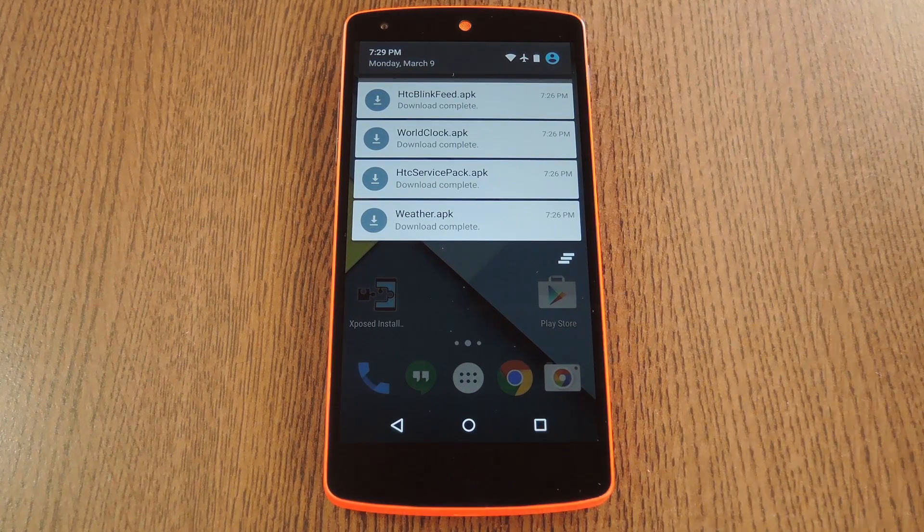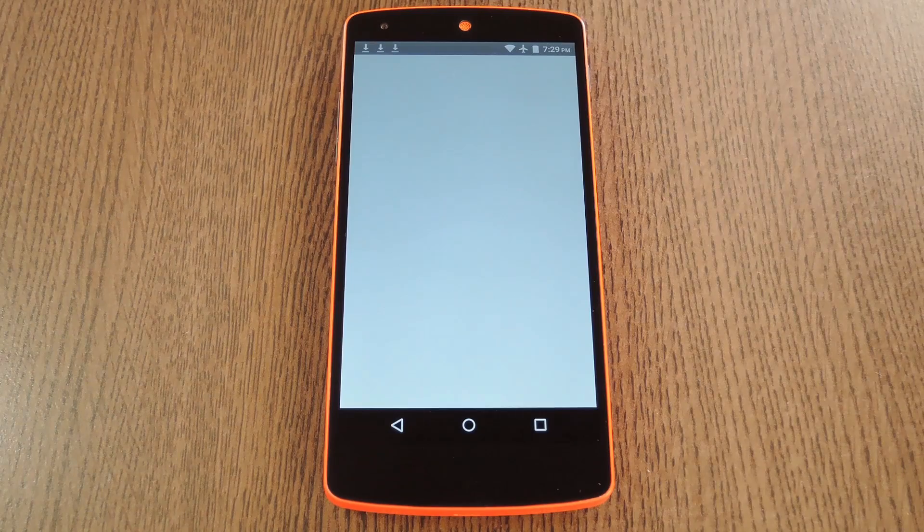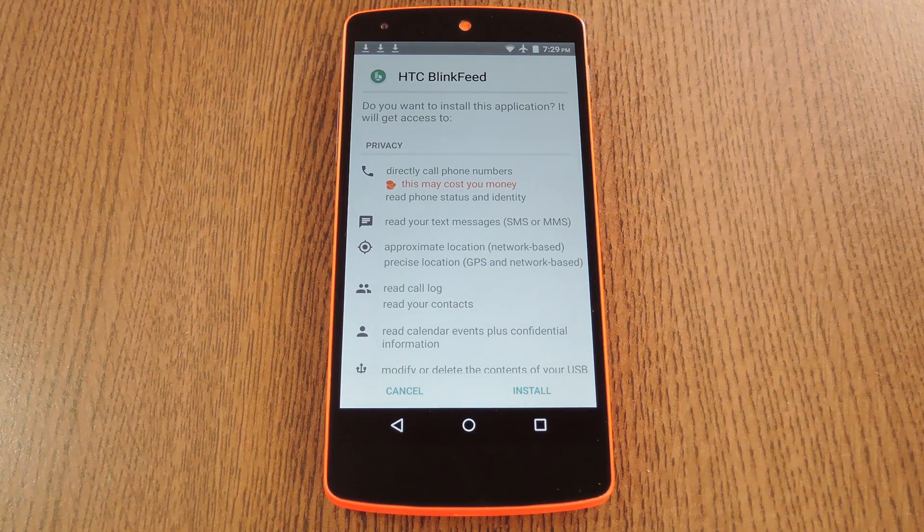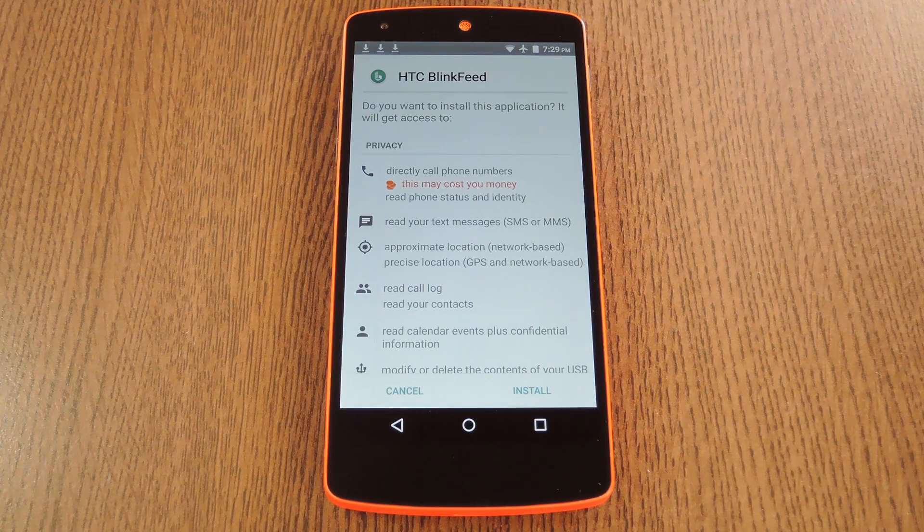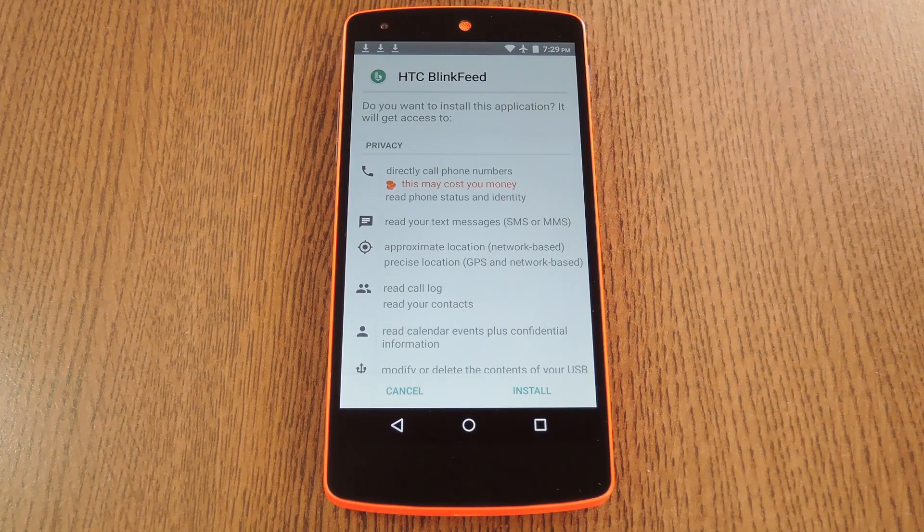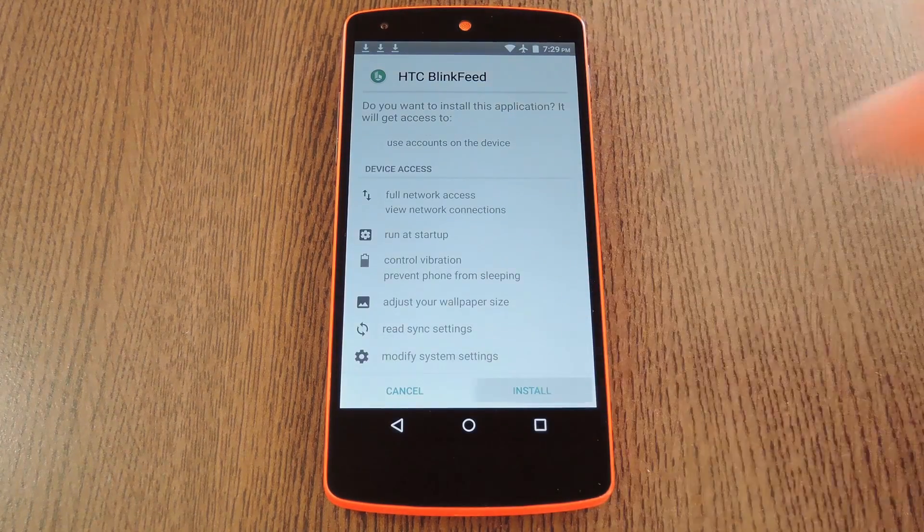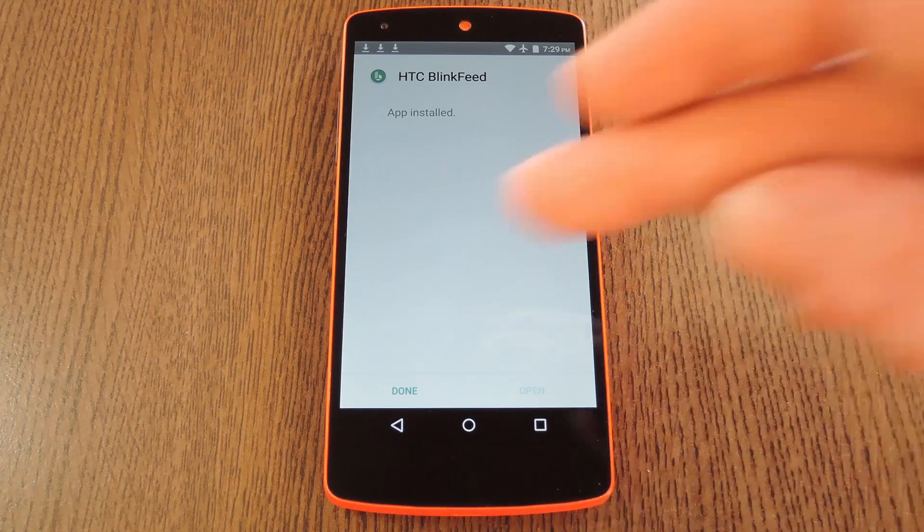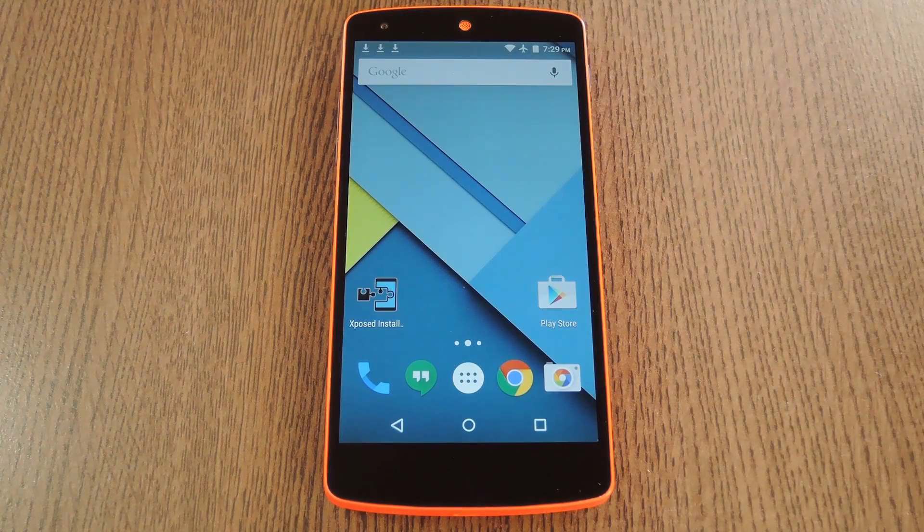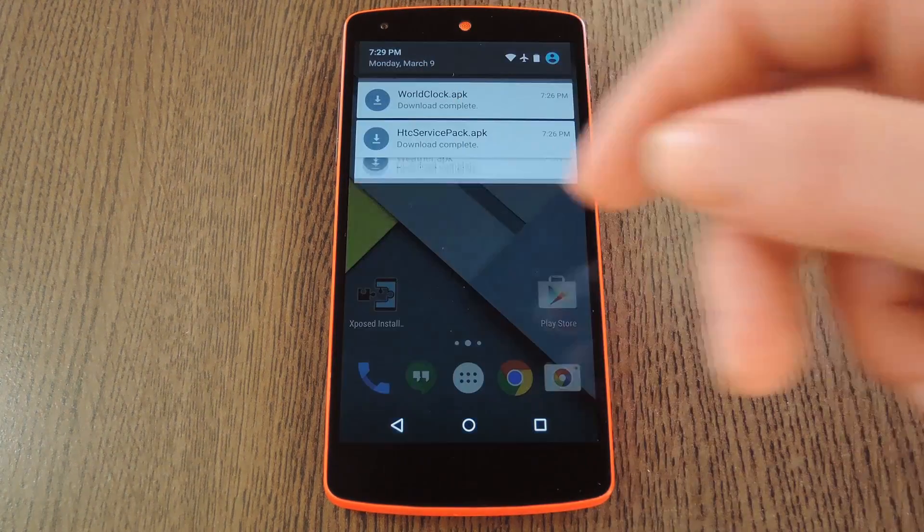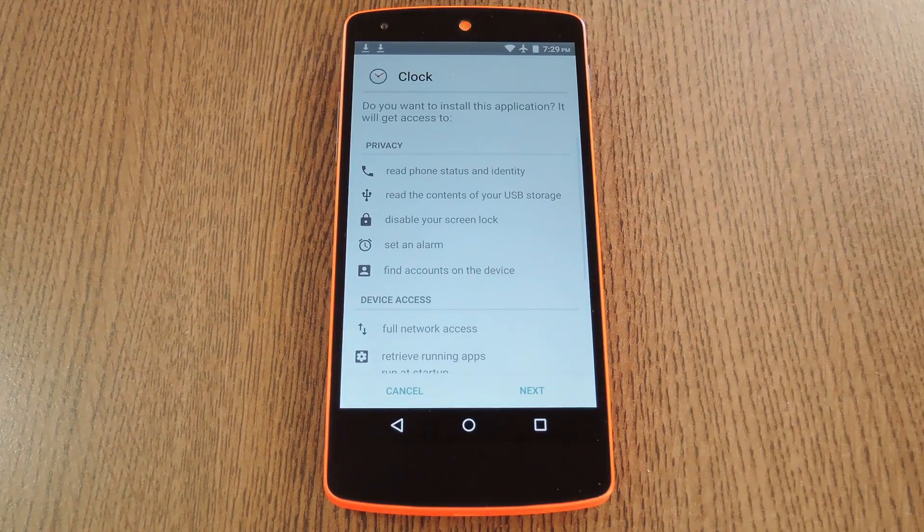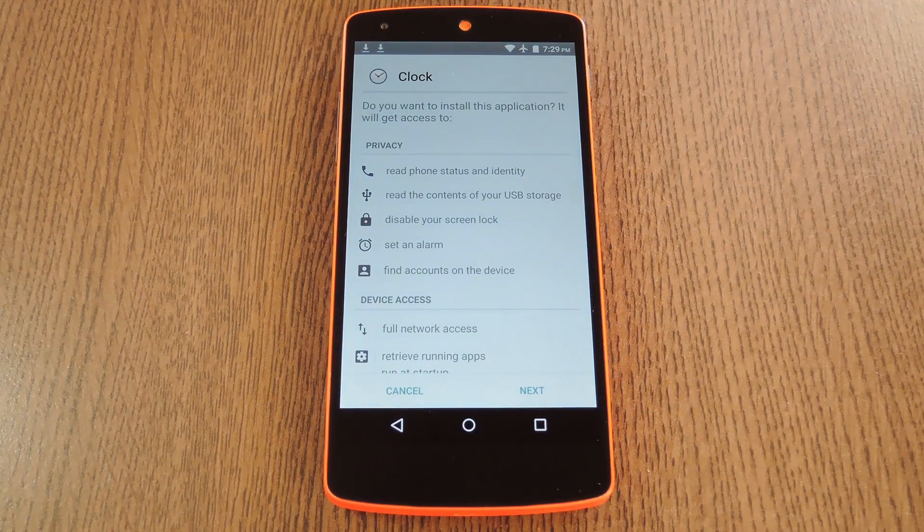Then to get started, tap the download complete notification for any of the four main APK files. It doesn't really matter what order you do this in, just as long as you make sure to install all four. So from here press install, then give it a minute to do its thing and press done when it's finished. Next, just repeat this process for the three remaining core APKs.